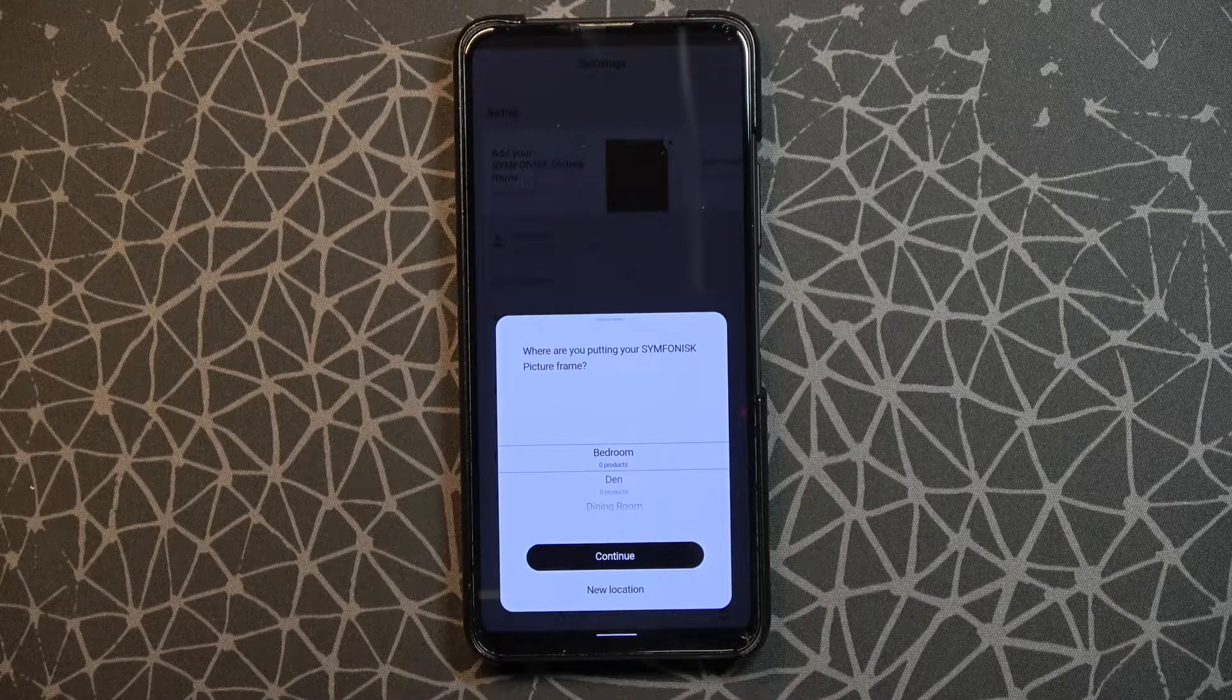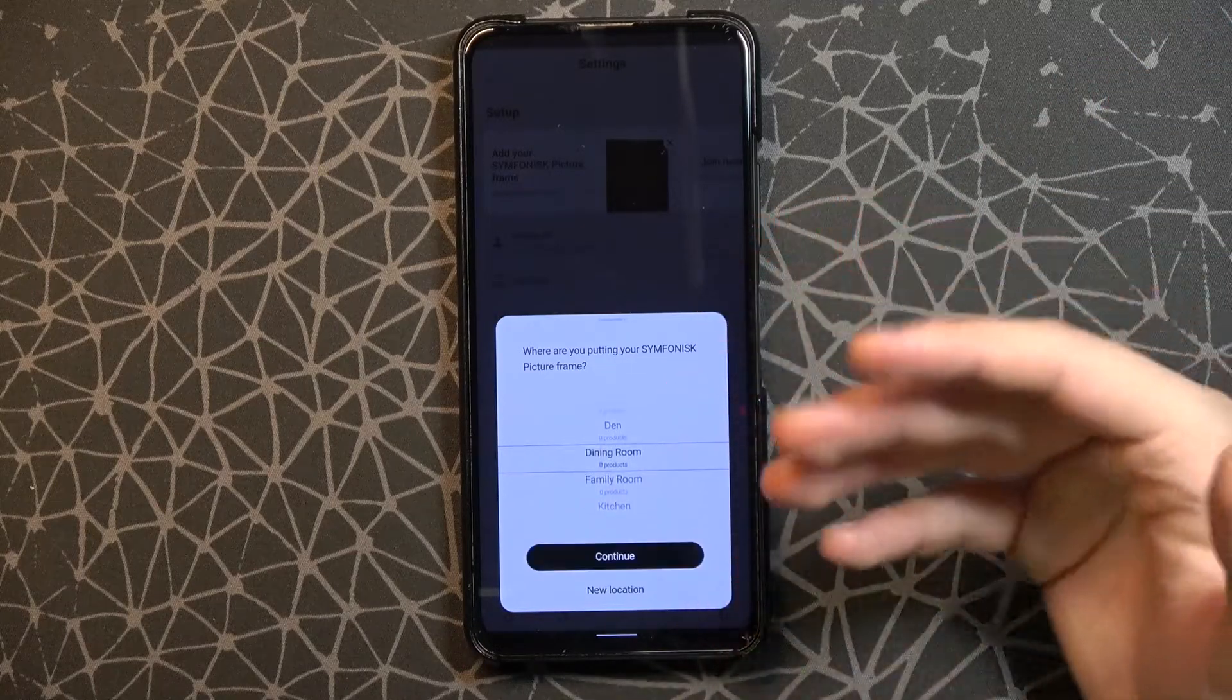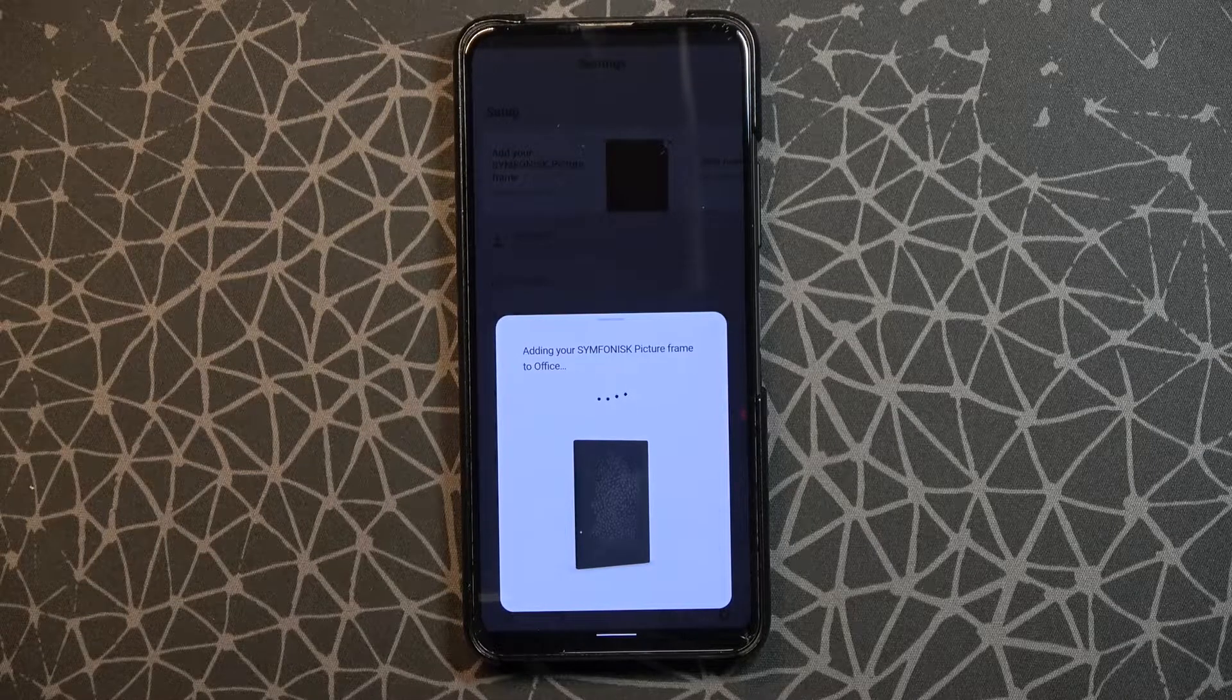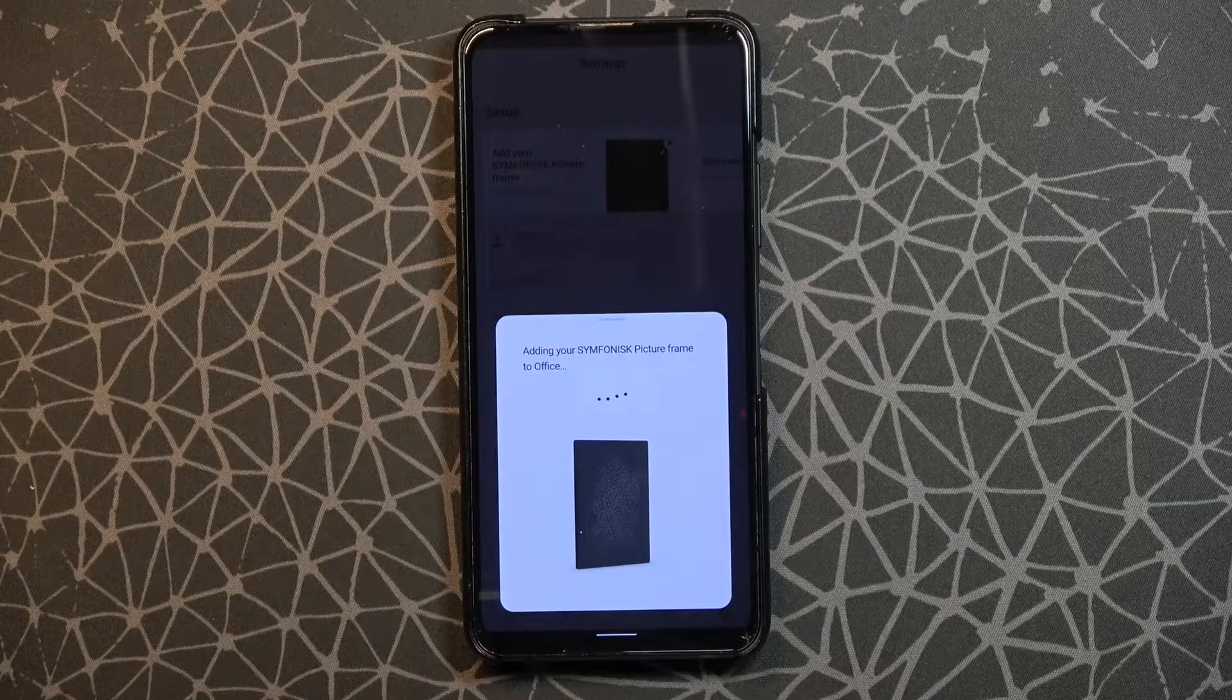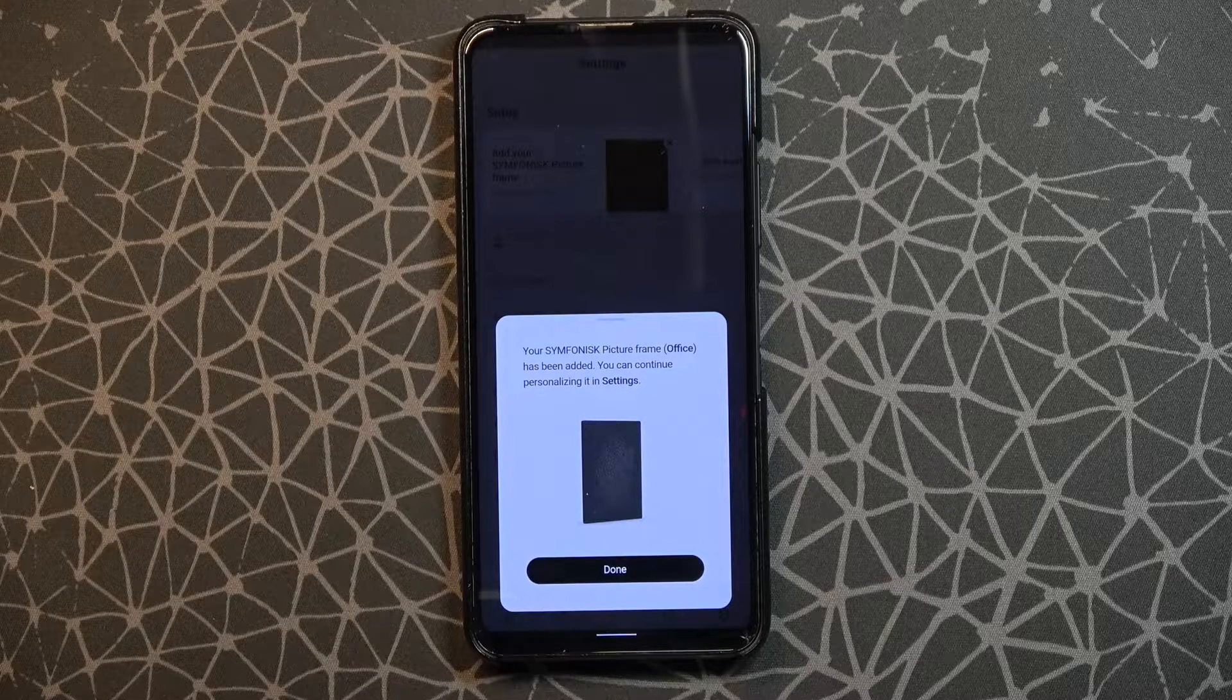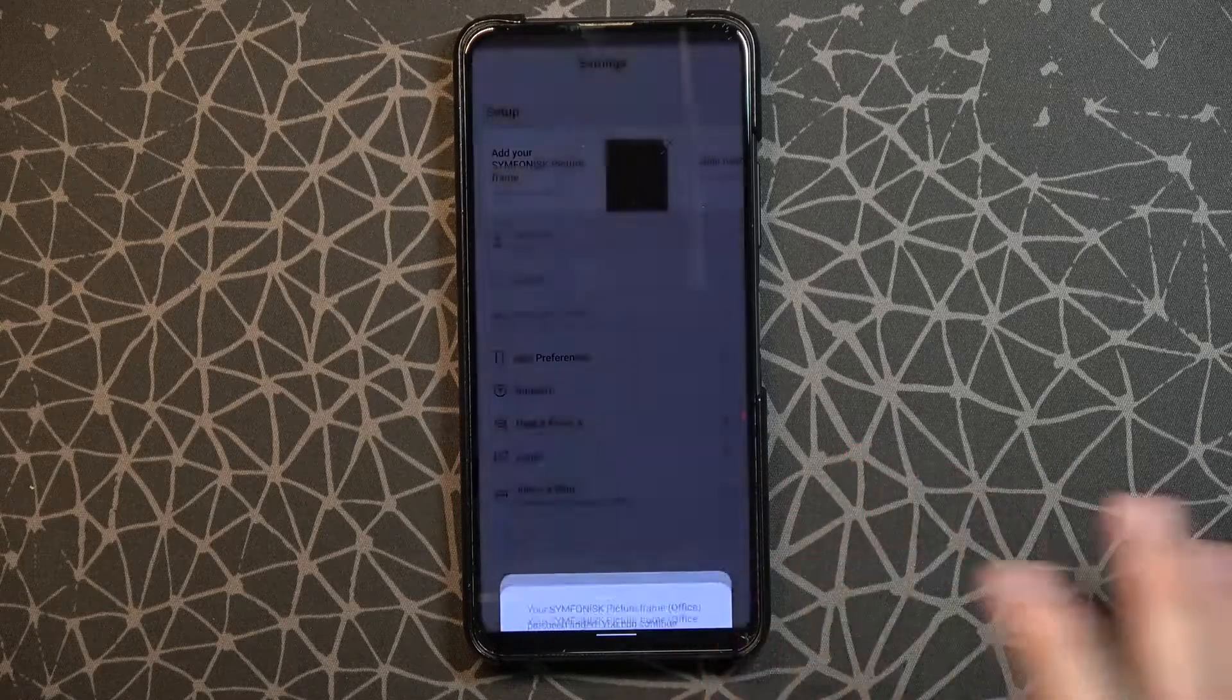The next option that we have to set up is our room where we are going to use the device. No matter what you set, I can pick, for example, the office. Click continue. At the bottom you also get the option to set a custom location if you want. As you can see, right now this speaker is in our office room, so we can click done.